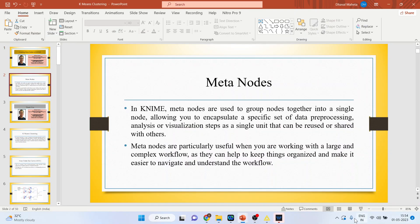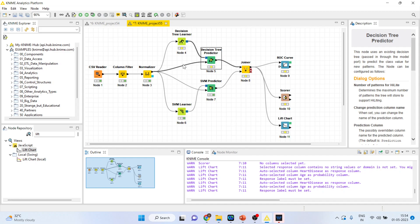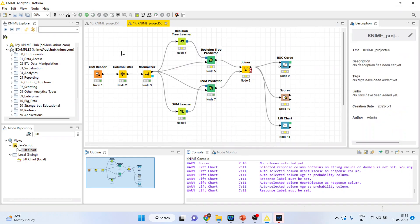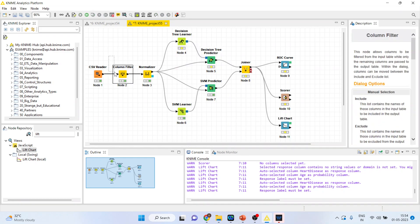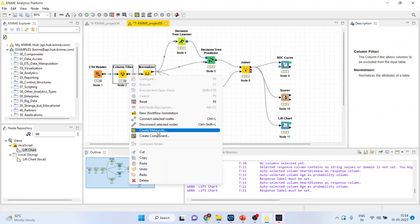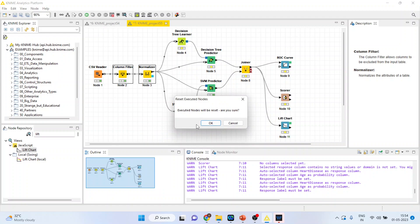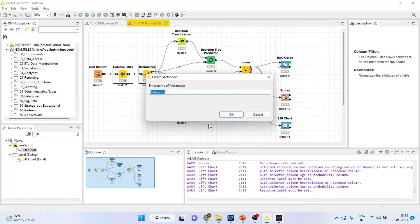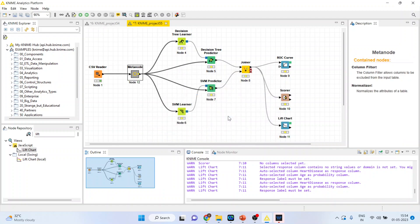Now let's see how we can create MetaNodes in KNIME. Say for example, if you want to create a MetaNode here, I will select both of them, right click on it and create the MetaNode. Click OK, and the MetaNode is created.